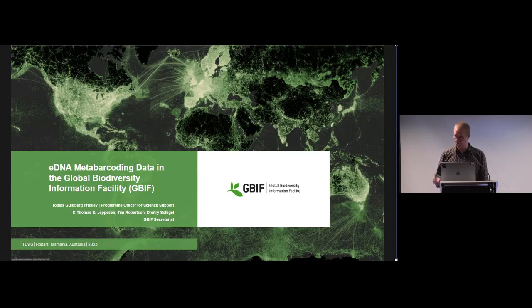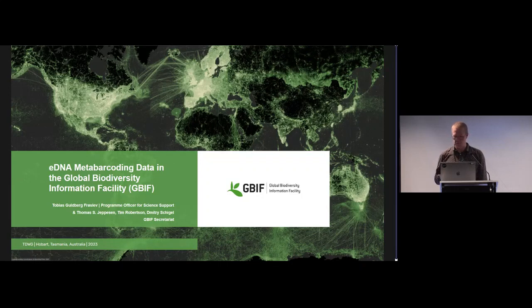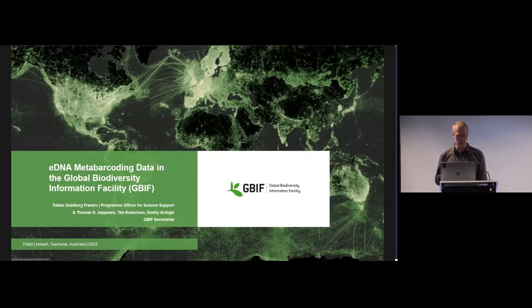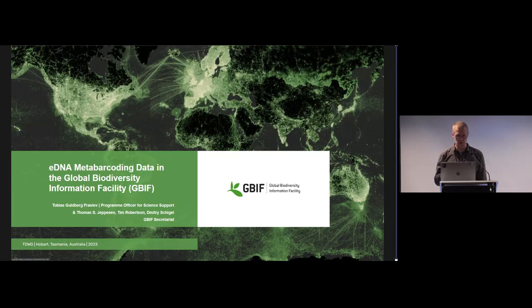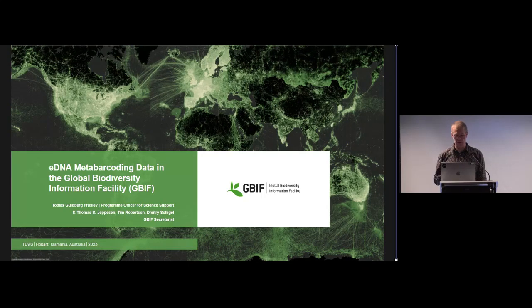Most of you here will already know this, but GBIF is a free and open infrastructure that shares biodiversity data from all over the world from all kinds of detection methods, including DNA-based methods.